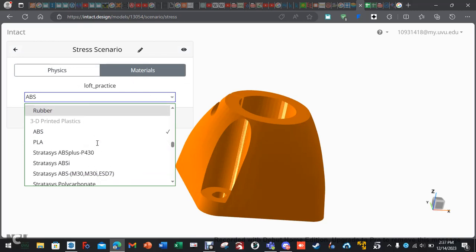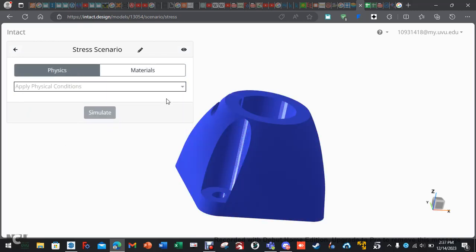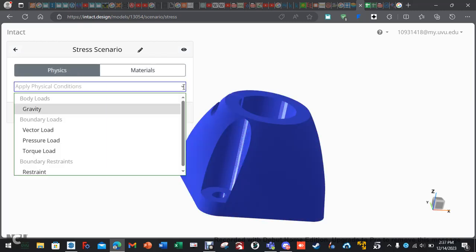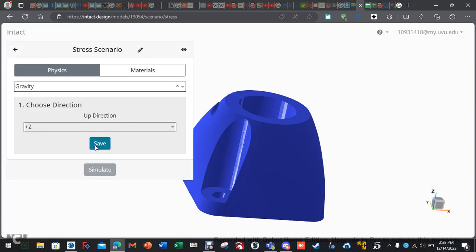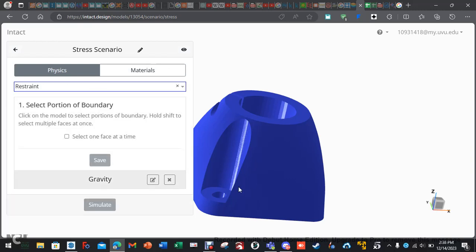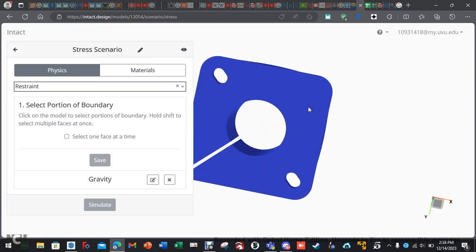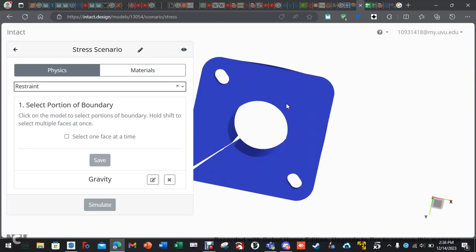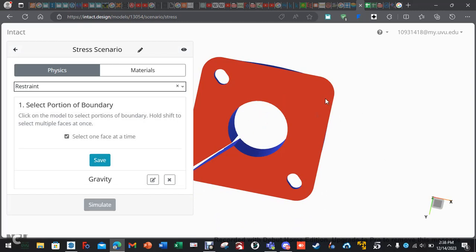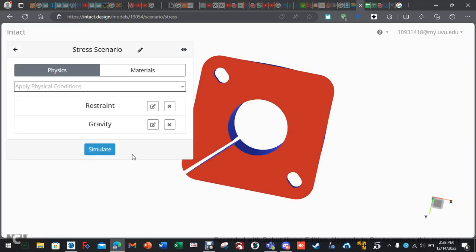All right. Let's do materials again. Let's go down to PLA. Now, back to physics. Let's add some gravity. Save. Let's add a restraint. Let's restrain the bottom by clicking the face.